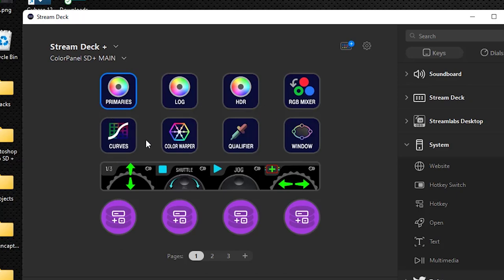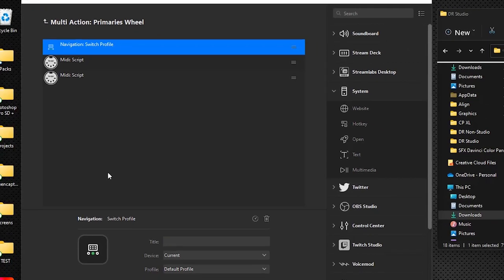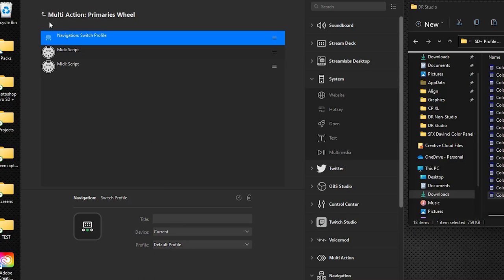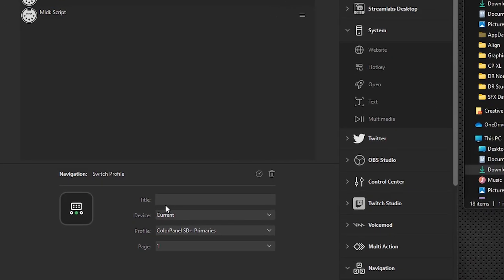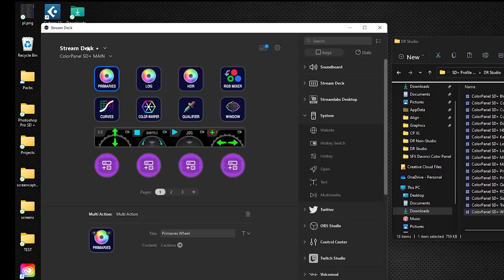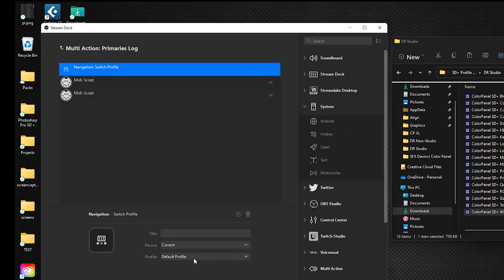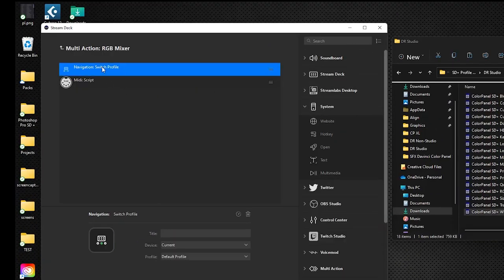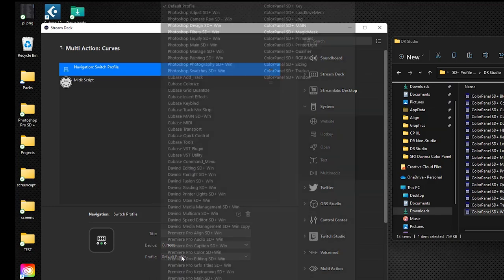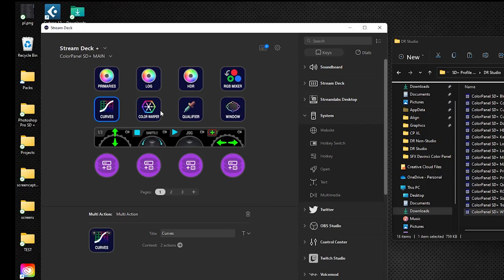We need to assign the profiles for each one of these keys. Double-click the Primaries key, click on Switch Profile, and assign it to open the Primaries profile when clicked. Then double-click Log, click Switch Profile, assign it to the Log profile. Double-click HDR, click Switch Profile, assign it to the HDR profile. Continue for RGB Mixer, Curves, and Color Warper.